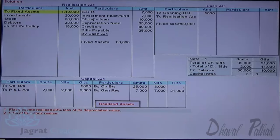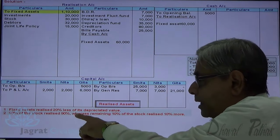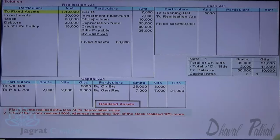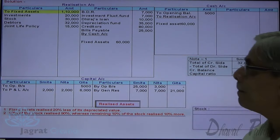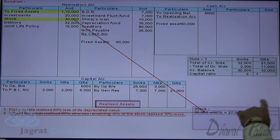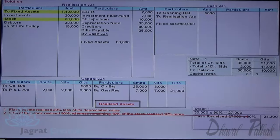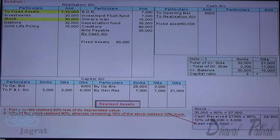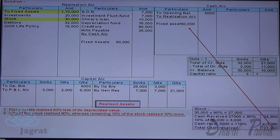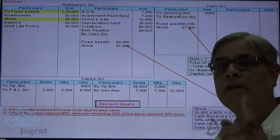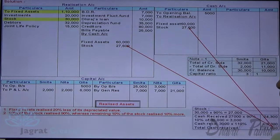Next, 90% of the stock realized 90% of book value, where the remaining 10% of the stock realized 110%. Stock is 30,000; 90% thereof is 27,000, realized at 90%: 27,000 × 90% = 24,300. Remaining stock — 10% of 30,000 is 3,000 — realized at 110%: 3,300. Total value realized for stock is 27,600. Cash account debit to realization account credit.